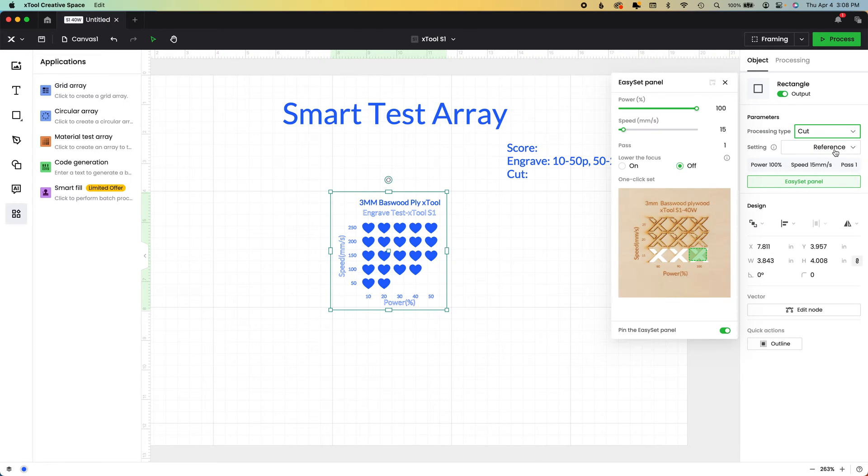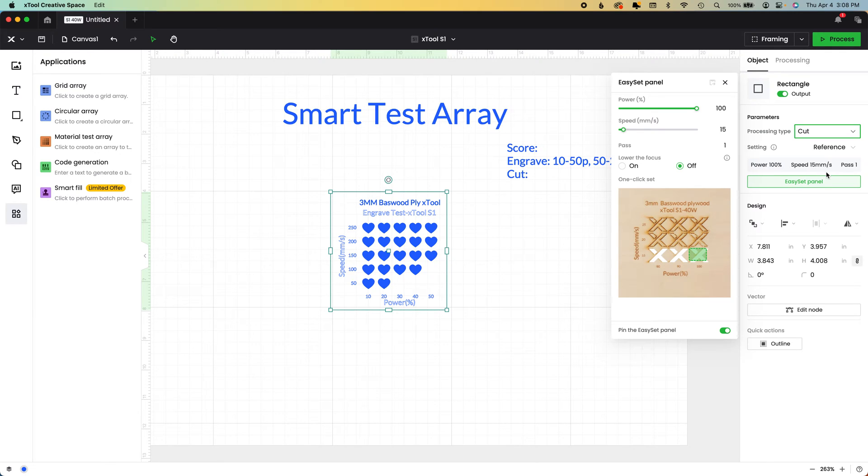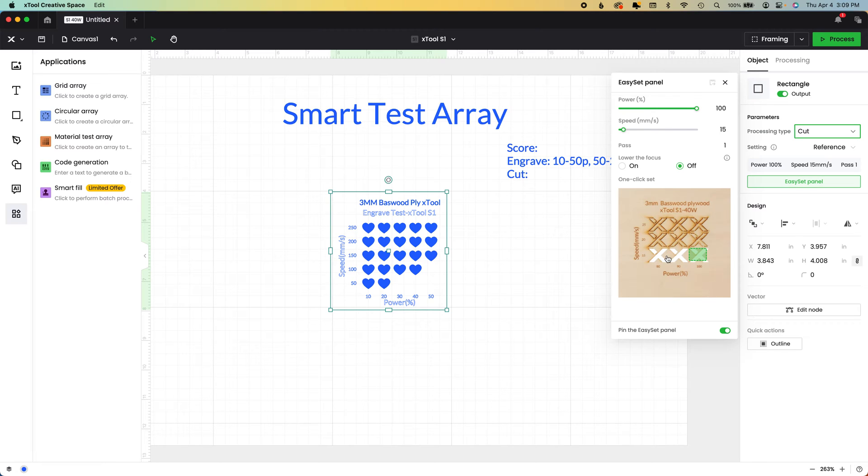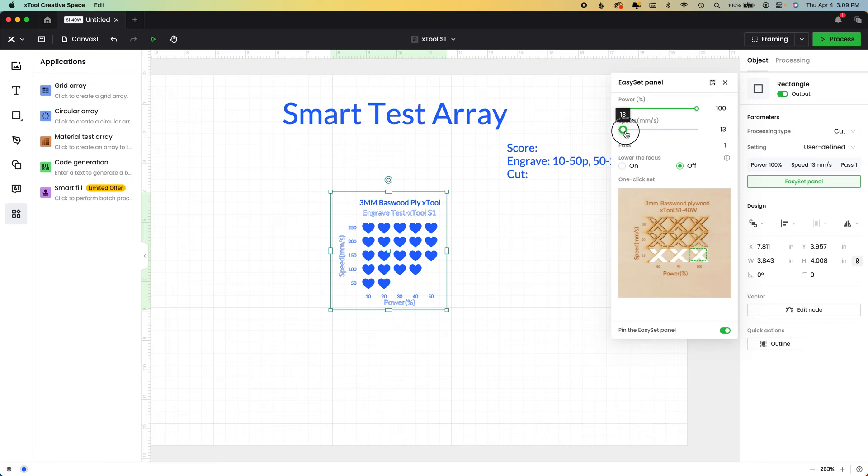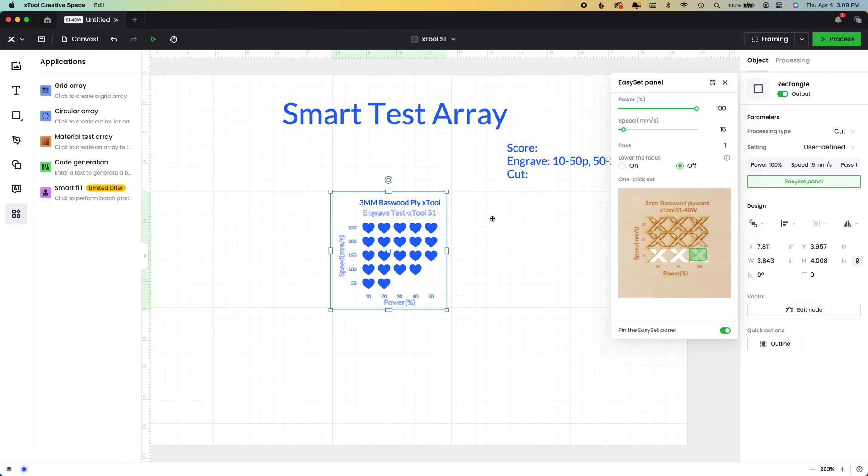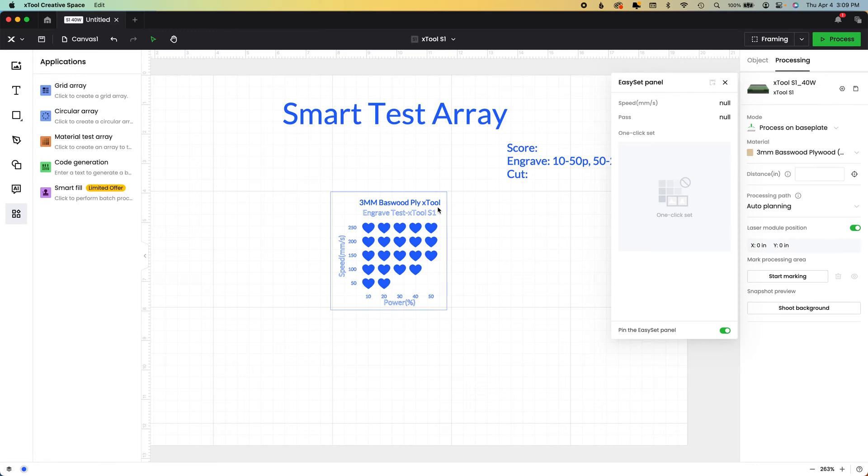And to do that, we have selected that rectangle we just put, and we're going to do cut. Now, because we have our materials selected, it's actually going to enter our reference settings for us. You can choose to keep those, or you can choose to adjust them. Again, you can just click on one of these that cut, or you can drop your speed, or increase your speed down here and your power as well.